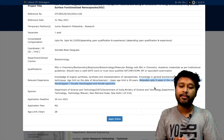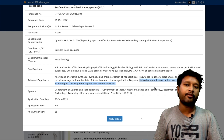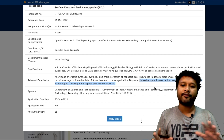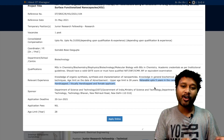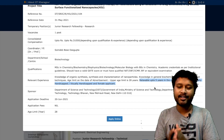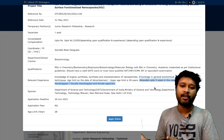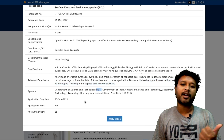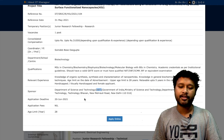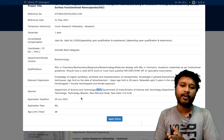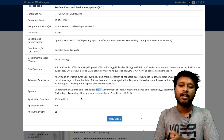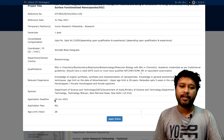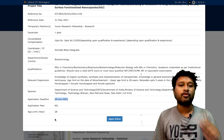Age relaxation of up to five years is available for reserved category candidates, female applicants, and PH category students. So for general category male applicants the age limit is 28 years; for everyone else a five-year relaxation applies. The sponsor for this project is DST — the Department of Science and Technology under the Government of India Ministry of Science and Technology.